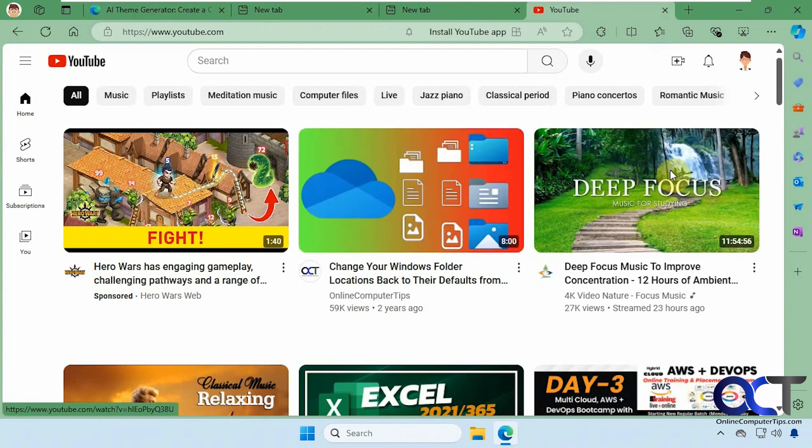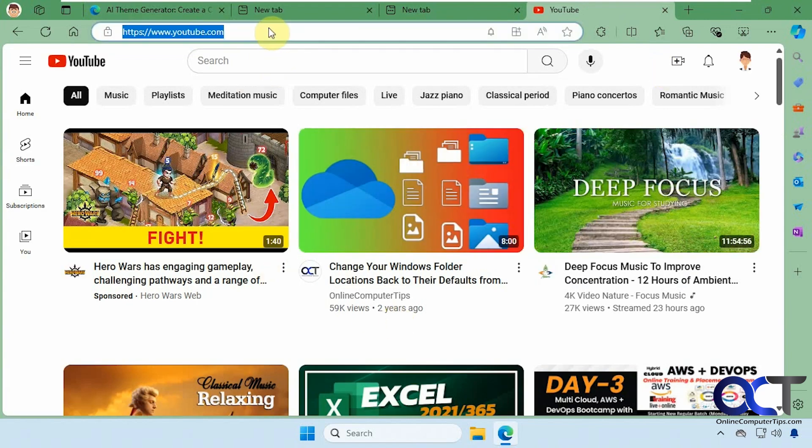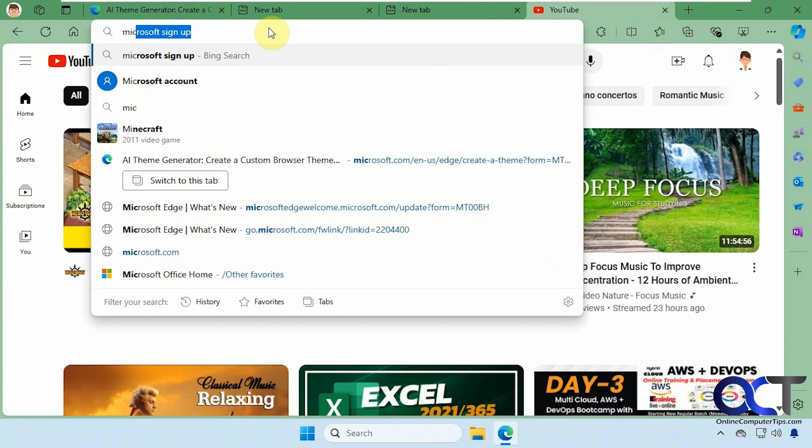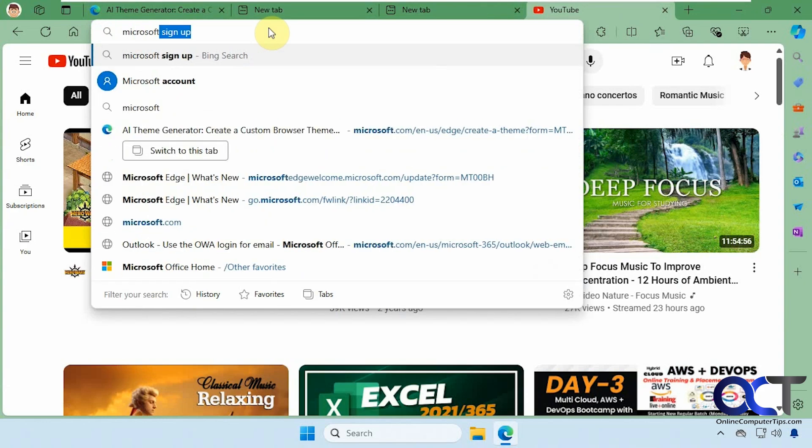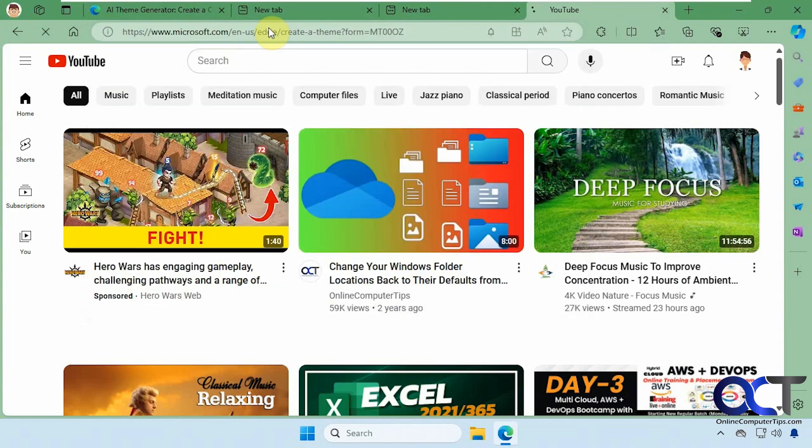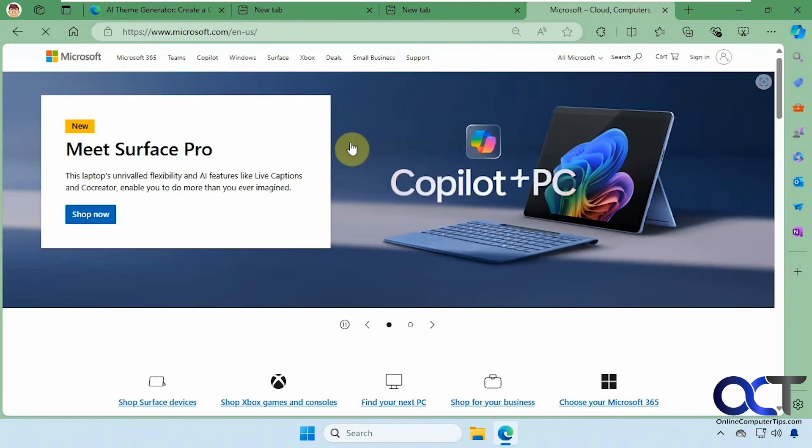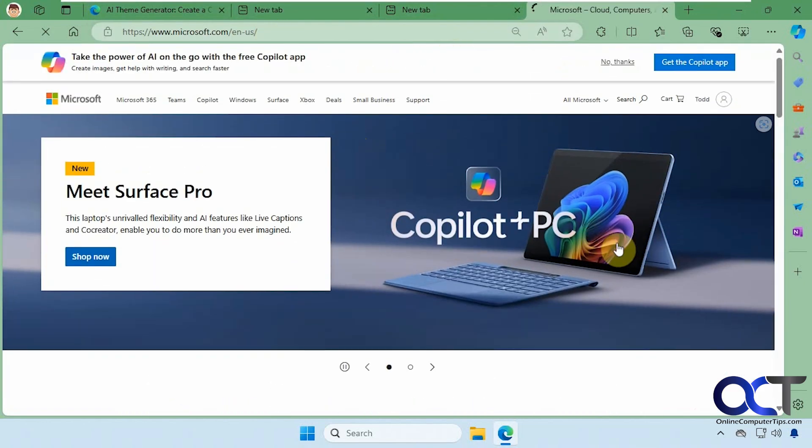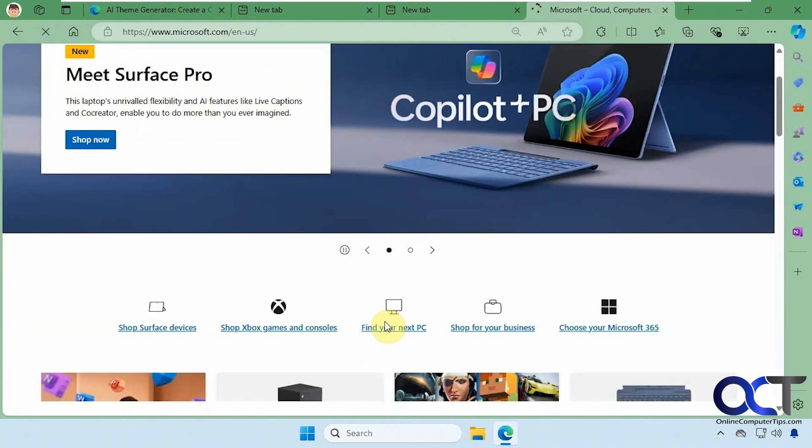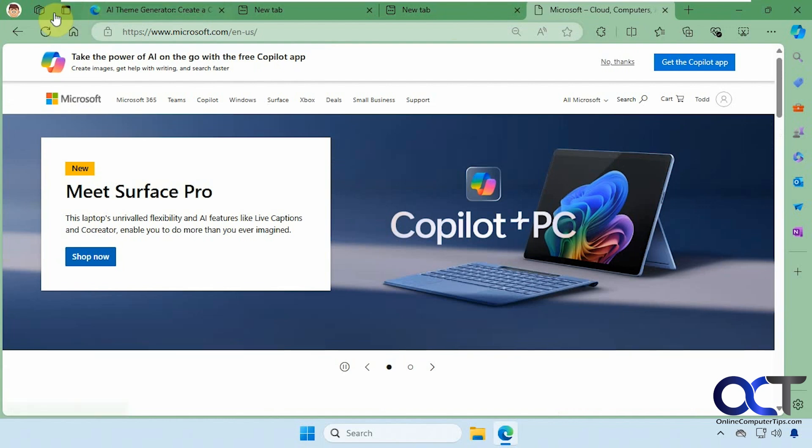You can see here as well it doesn't change anything when going to YouTube. And even if you go to the Microsoft website, nothing's changed except for the colors around the edges.